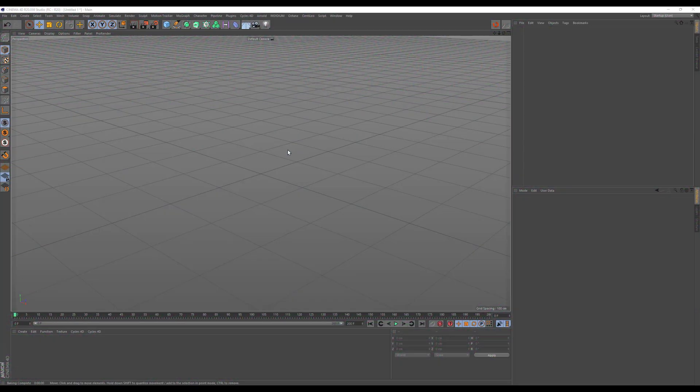I know that there are a lot of programs and plugins out there that can also do that. But if you only have Cinema 4D at your hand, you can also do that in a very simplistic kind of way using baking.